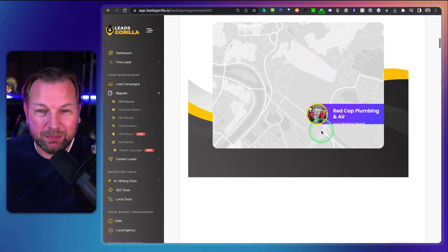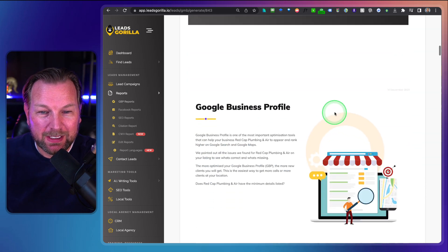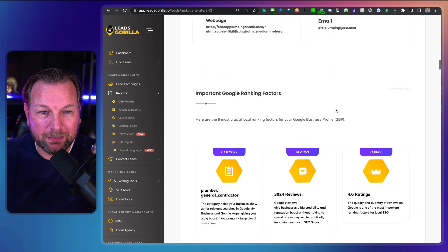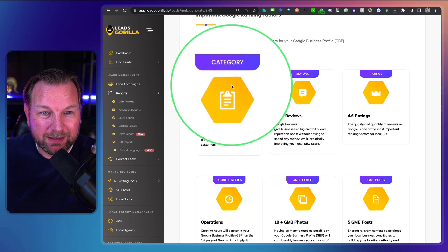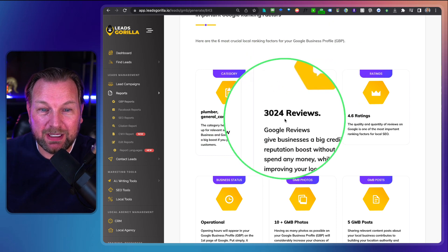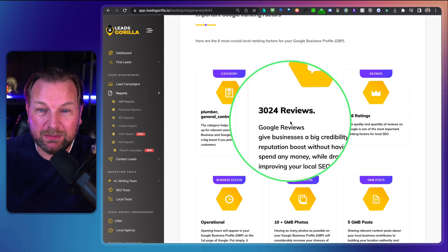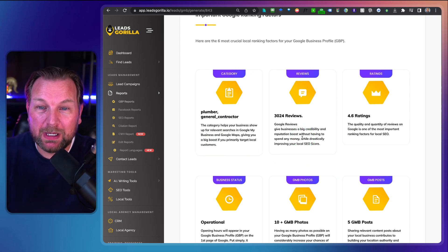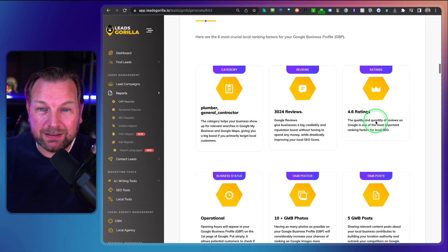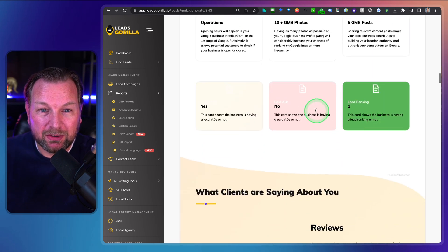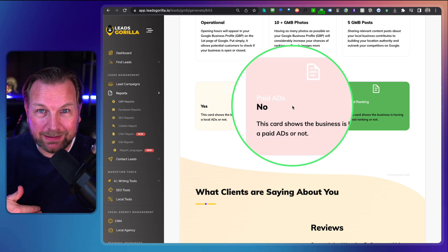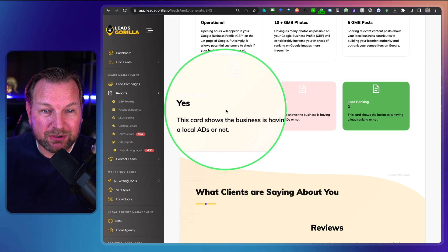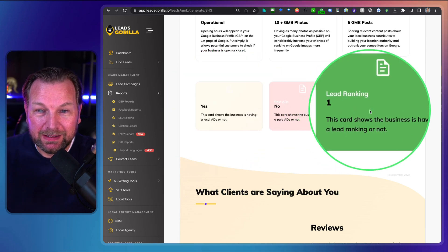All the information is in here. It shows all the details — what's in their Google Business Profile, the categories, the reviews. In this case they have 3,024 reviews. But if you have a business that doesn't have reviews or Google My Business on their profile, that's also shown in this report. Here you can see they're not running paid ads, so you could offer your paid ad service to them. There's also information about local ads and lead tracking.